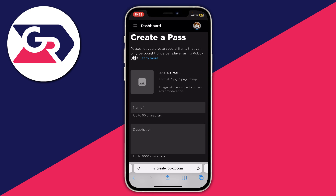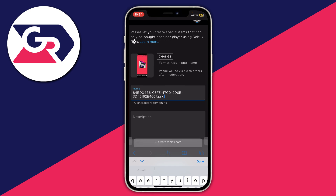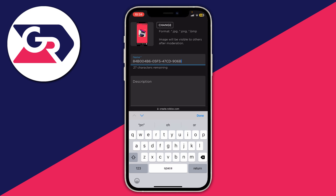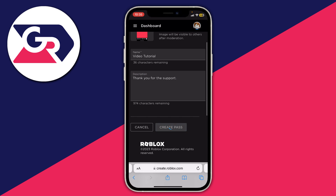Tap 'Create a Pass'. First, upload an image — this can be anything within Roblox rules. Note that people will be able to see the picture, name, and description when they purchase it, so make it something cool as that may help you get more donations. For the name, something like 'Thank You' or 'Epicness Pass' works well. I'm naming mine 'Video Tutorial' just to demonstrate.